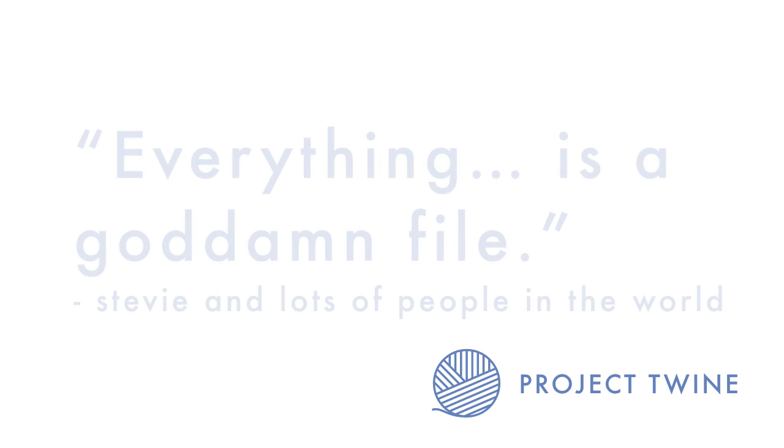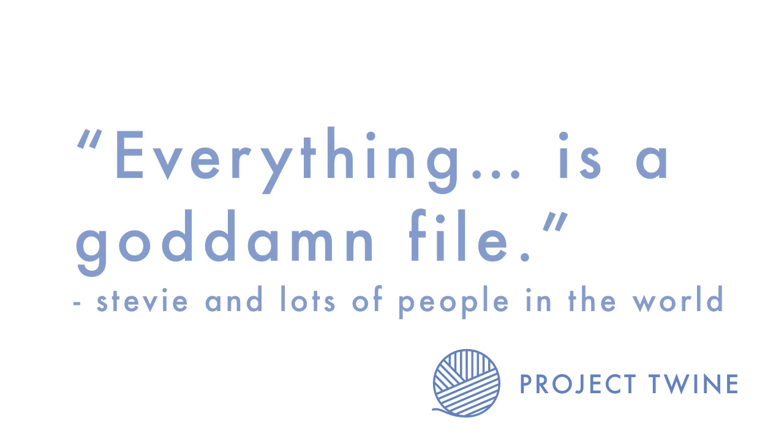Hey, what's going on y'all? This is Stevie with another episode of Project Twine and today we're going over a common phrase that you'll hear when working with Unix-y type systems and that is, everything is a file. So we're going to go a little bit into what this means and give you a couple examples of it in play as well as trying to understand the rationale behind the phrase.